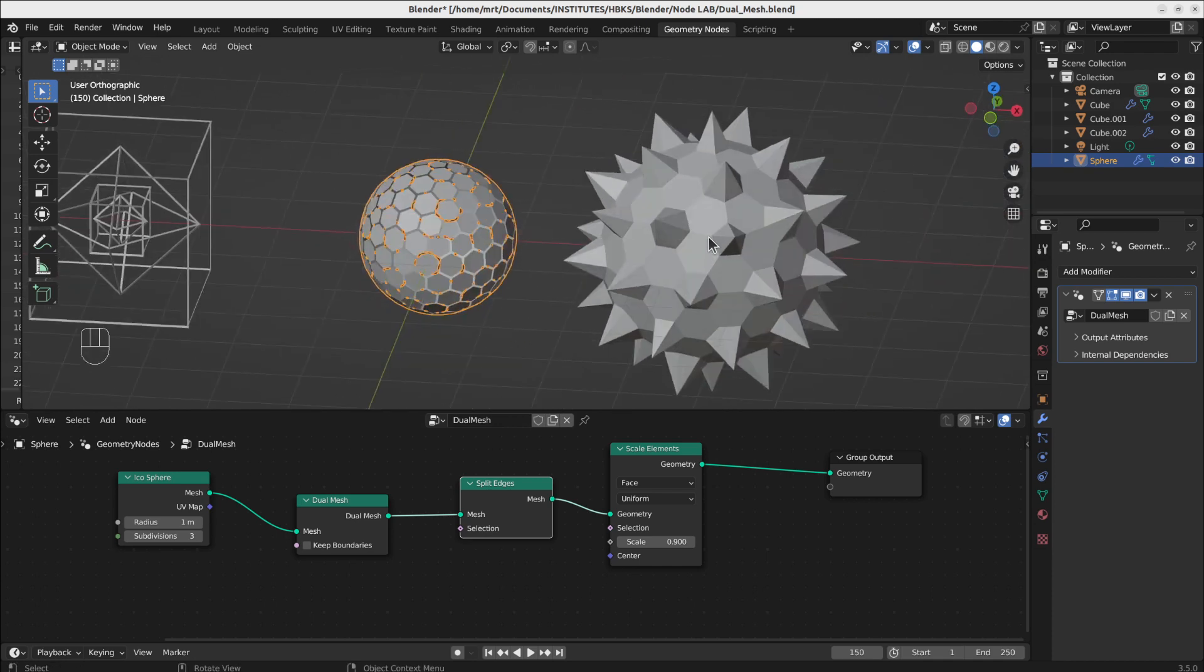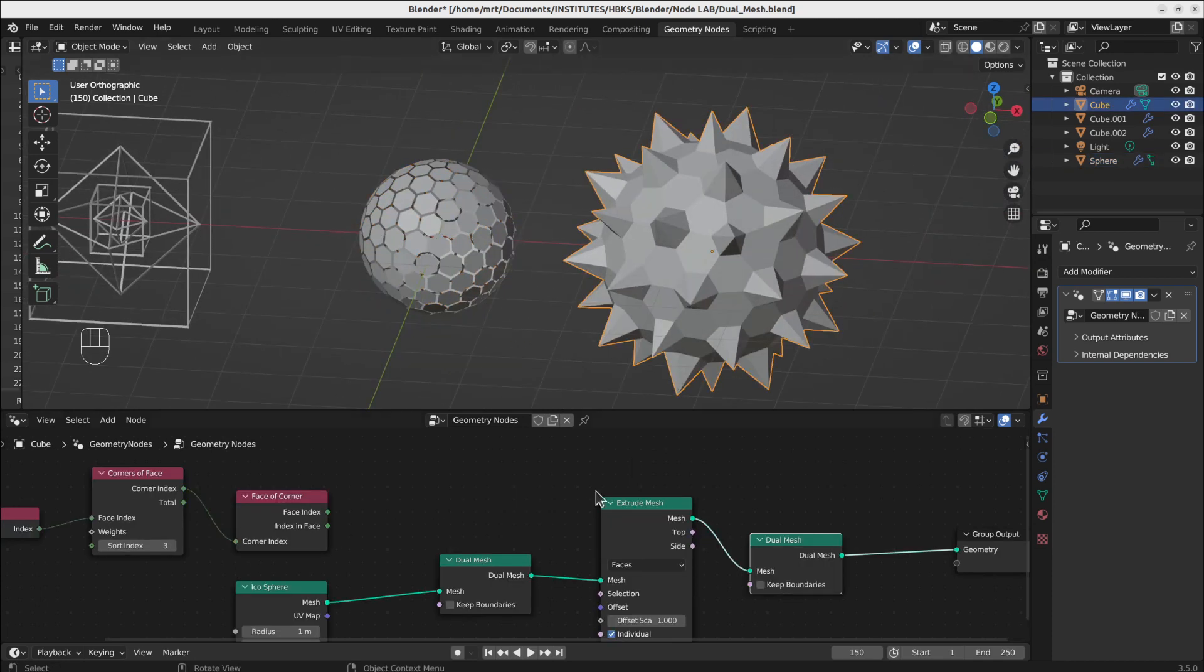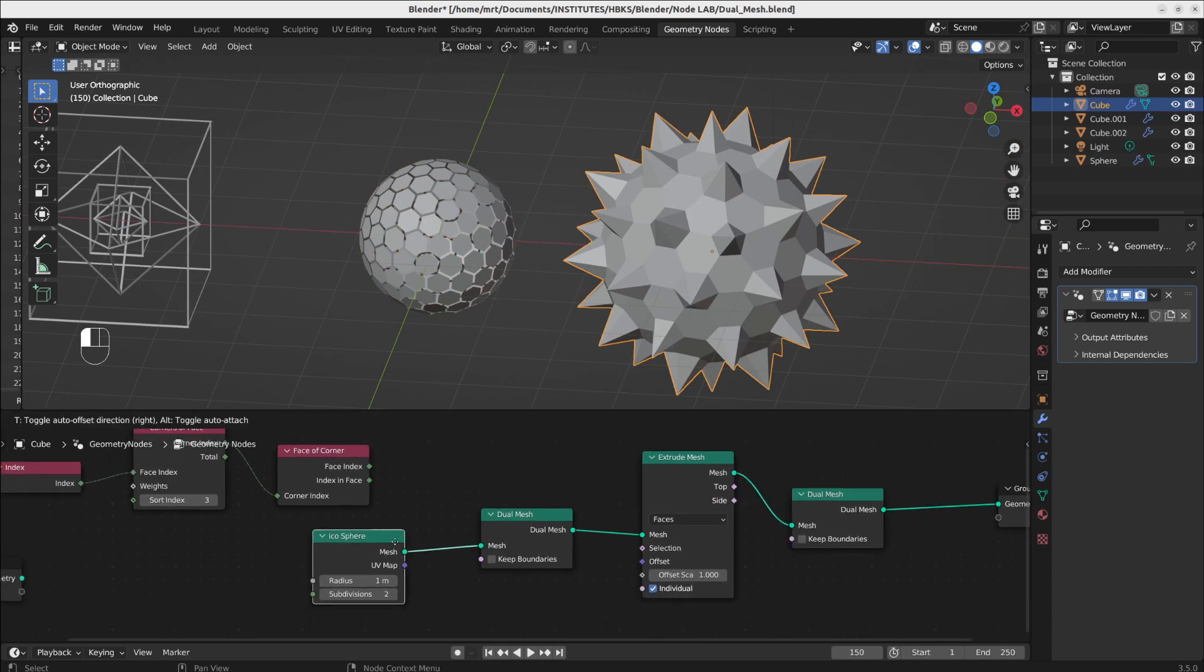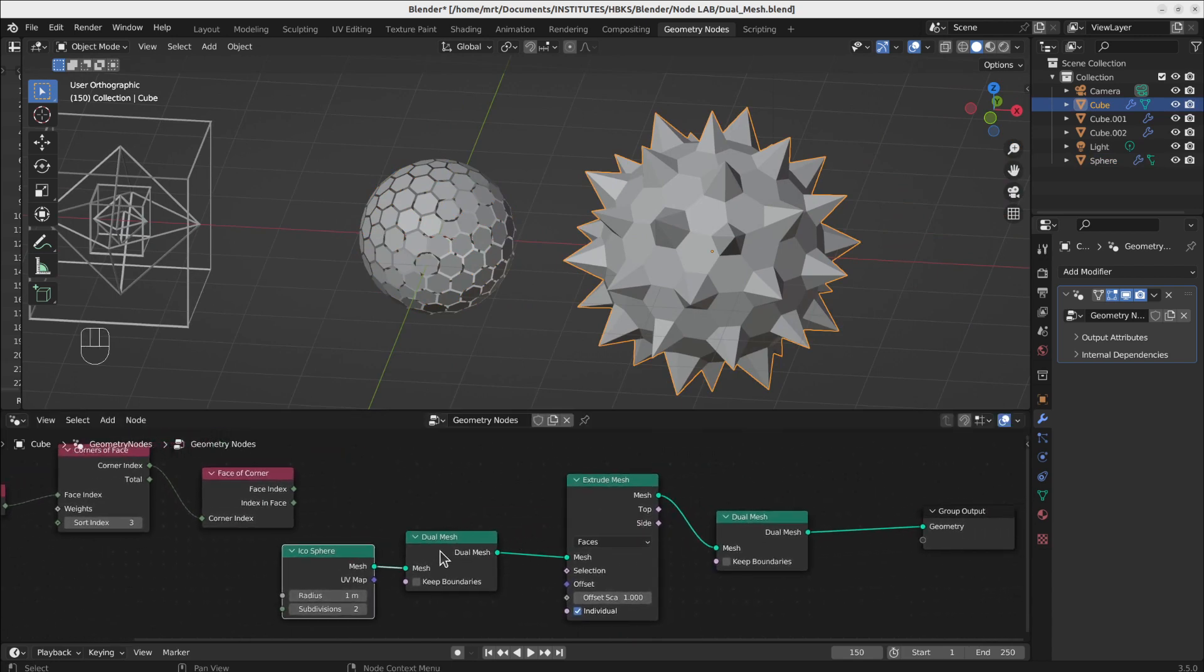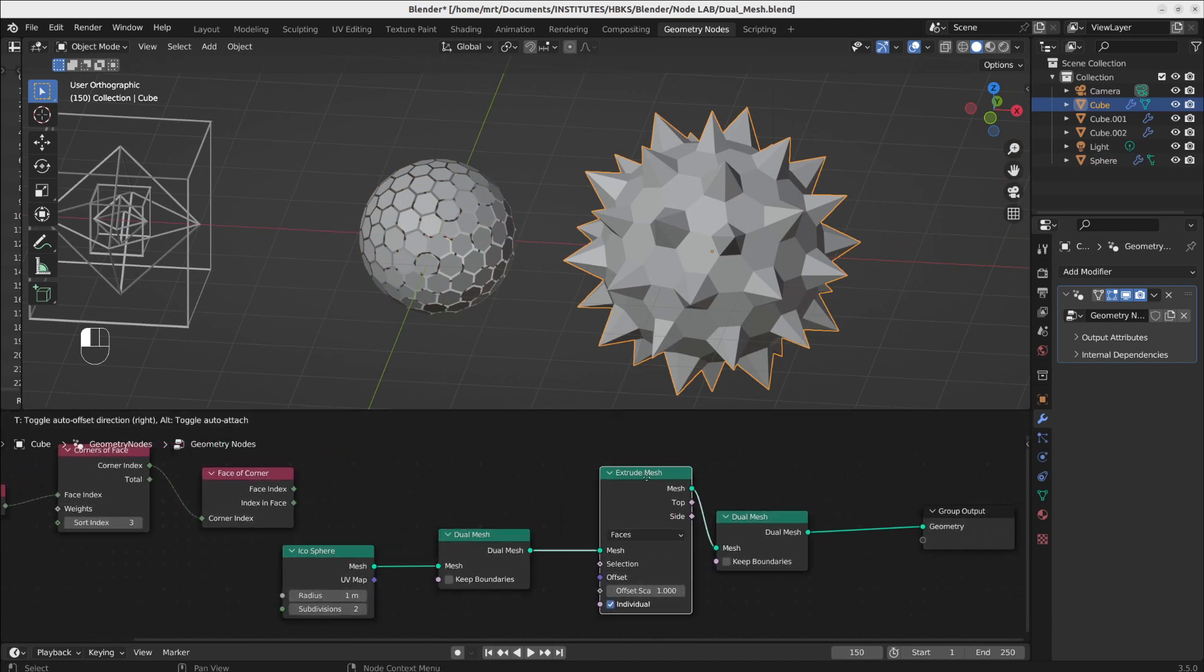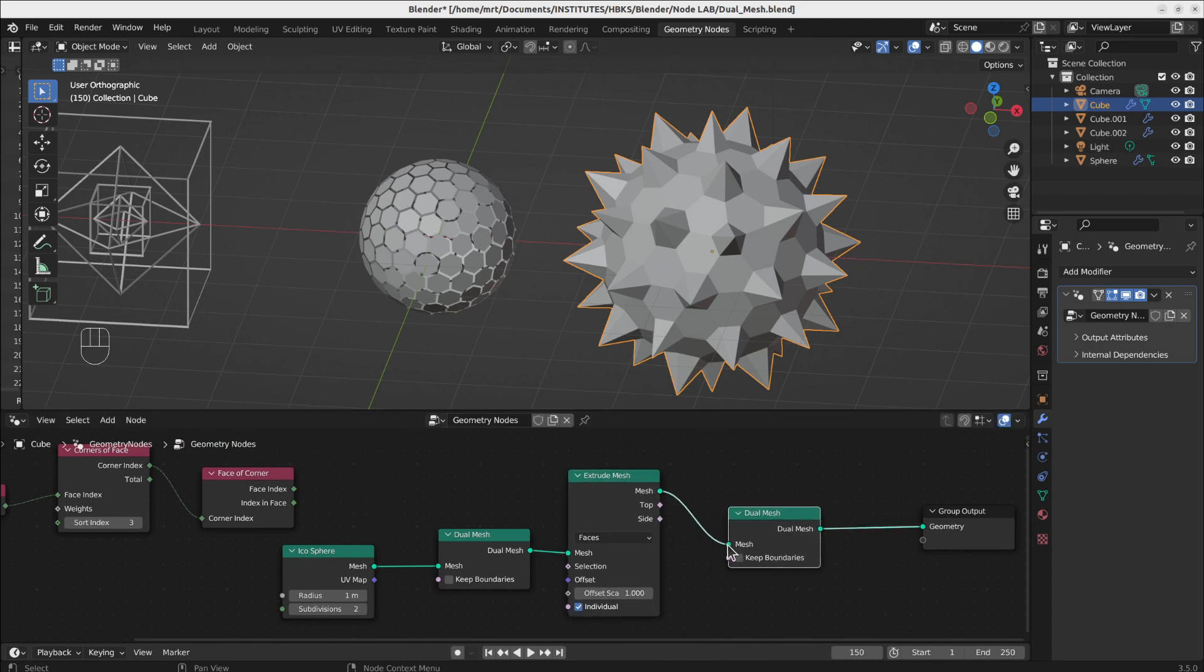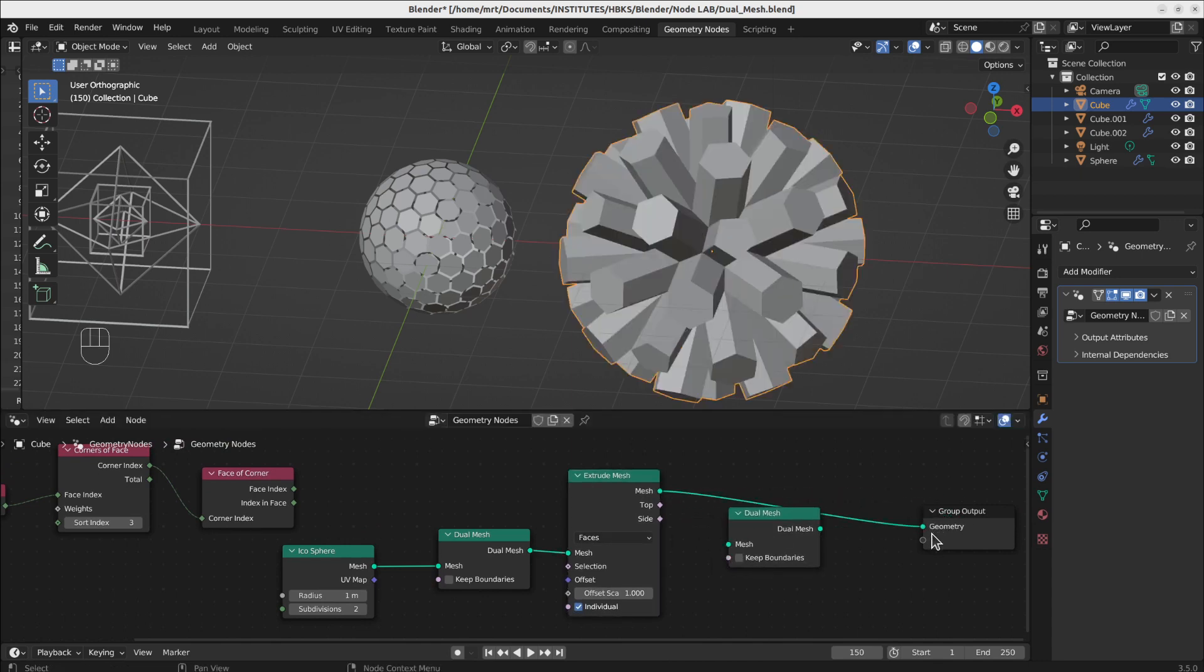Another interesting part is if you extrude them before and extrude the dual mesh points and make another dual mesh out of it. So if you just extrude them, it will look like this.